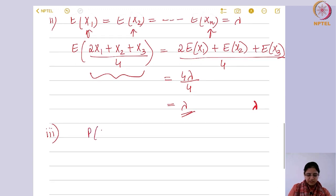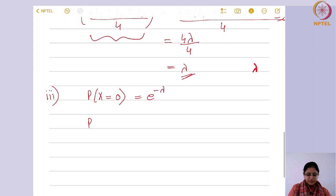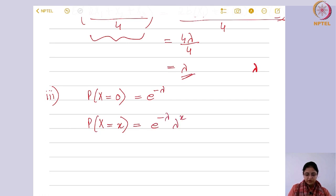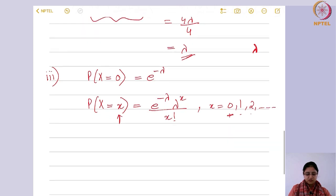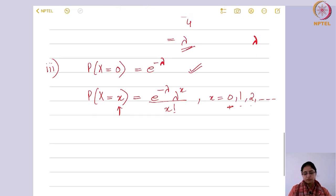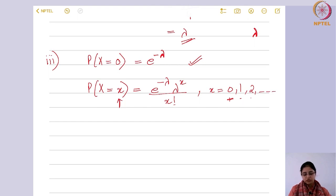Now let us find the unbiased estimator for P(X=0) = e^(−λ) in the Poisson case. Since this is a Poisson random variable, the PMF is e^(−λ) λˣ/x! for x = 0, 1, 2, .... If x represents the number of times an event occurs, then x=0 means no event has occurred. This probability is of interest in many situations — for example, a shop or cafe owner could use it to decide to employ workers elsewhere or shut down during that period.